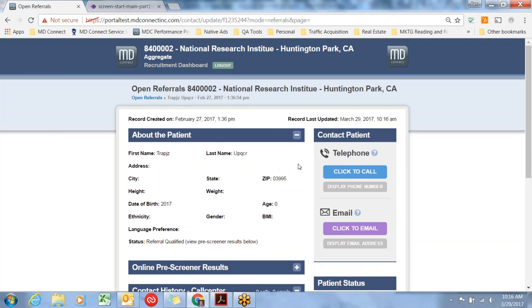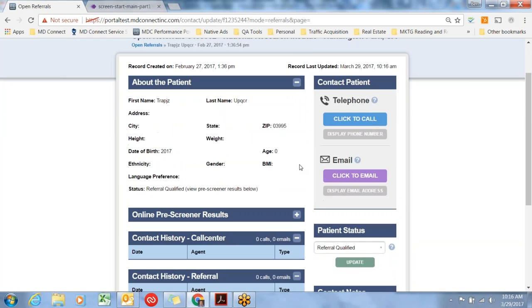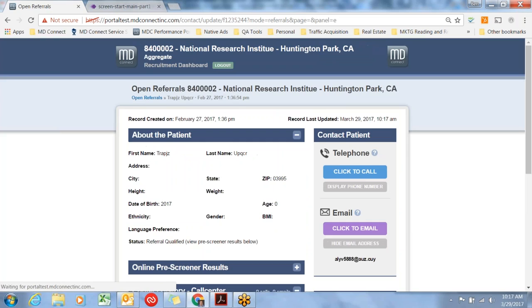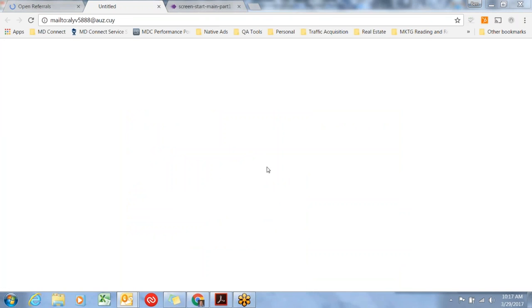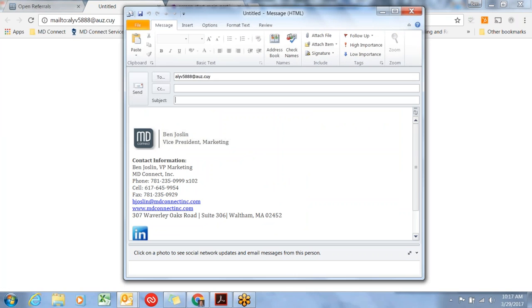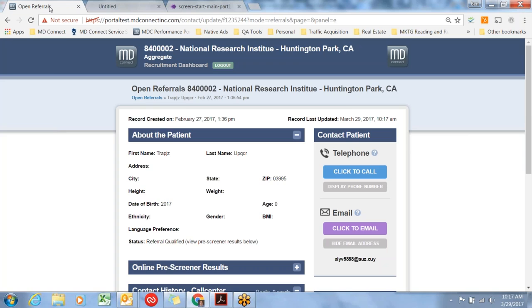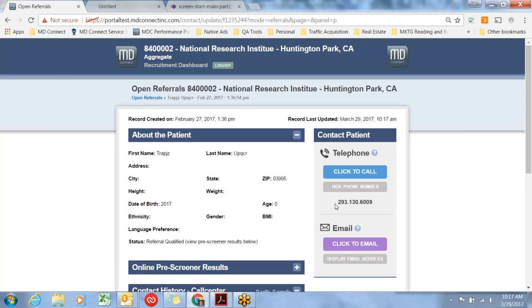The next section is how to contact the patient. Much of this is self-explanatory. Displaying the email address reveals the email address. Clicking this button will launch an email window if your email software is set up to do that. For the phone number, there are two ways to contact the patient. The first is to display the phone number and call the patient.